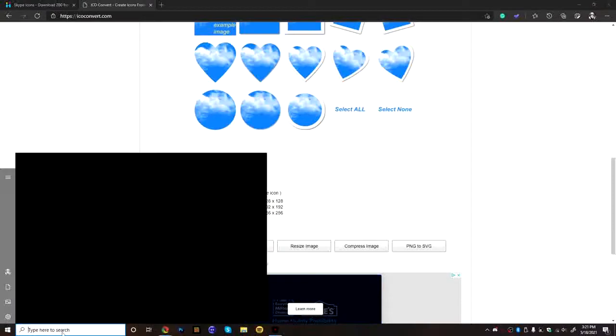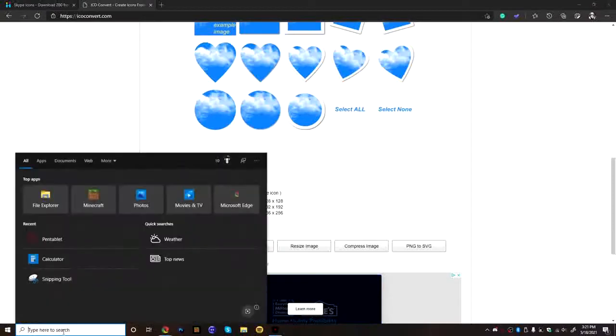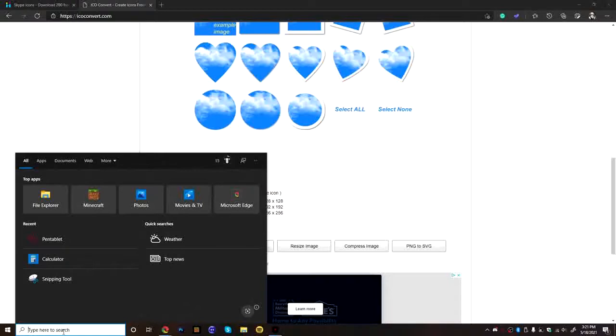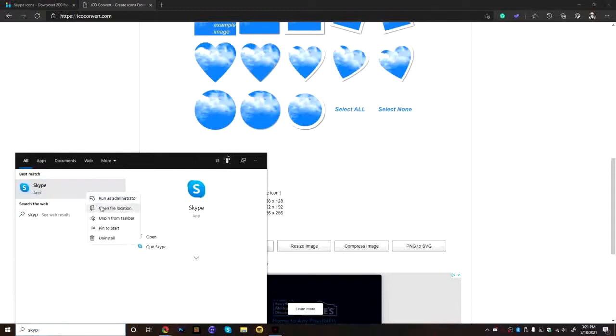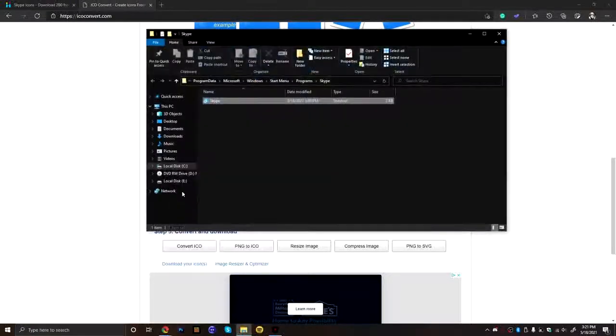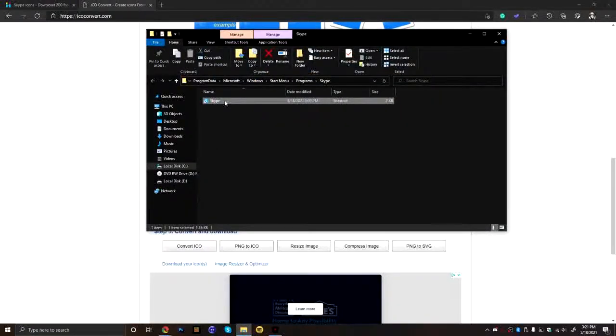You're going to go to your thing and you're going to type in the name of that app. Now again, it cannot be from the Microsoft Store or this will not work. It has to be downloaded from like the webpage or whatever. So if I put Skype in, you're going to right-click and you're going to do open file location.